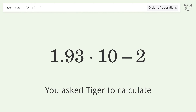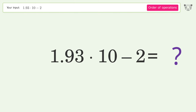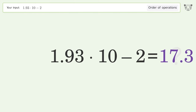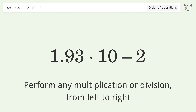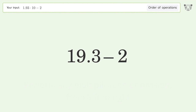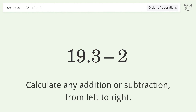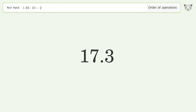You asked Tiger to calculate this. It deals with the order of operations — the final result is 17.3. Let's solve it step by step. Perform any multiplication or division from left to right: 1.93 times 10 equals 19.3. Then calculate any addition or subtraction from left to right: 19.3 minus 2 equals 17.3. And so the final result is 17.3.